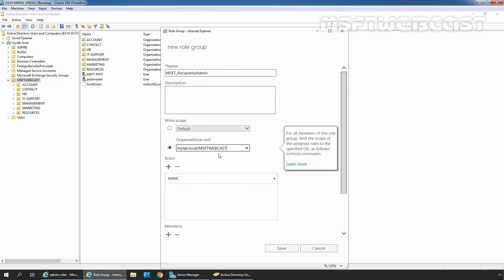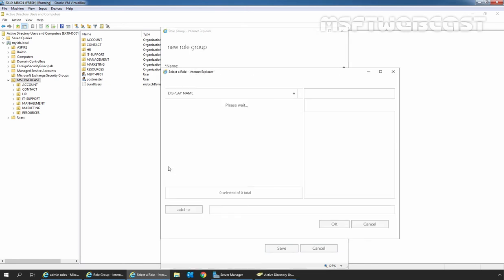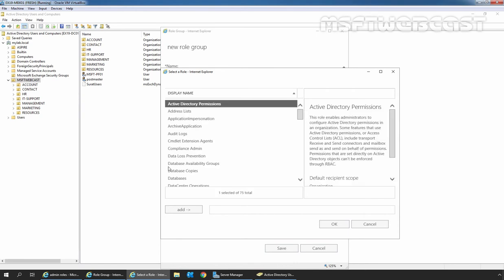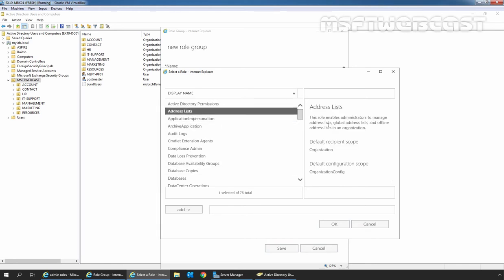Next, click on the plus icon to add roles. Under Roles, we need to click on this plus icon. Here we can get the list of all available roles from Exchange Server 2019. Let's click on Address List. Here we can see a brief overview of that role, including the default recipient scope and default configuration scope. This role enables the administrator to manage address lists, global address lists, and offline address lists in an organization. To add a specific role to the list, we need to select that role and click Add.